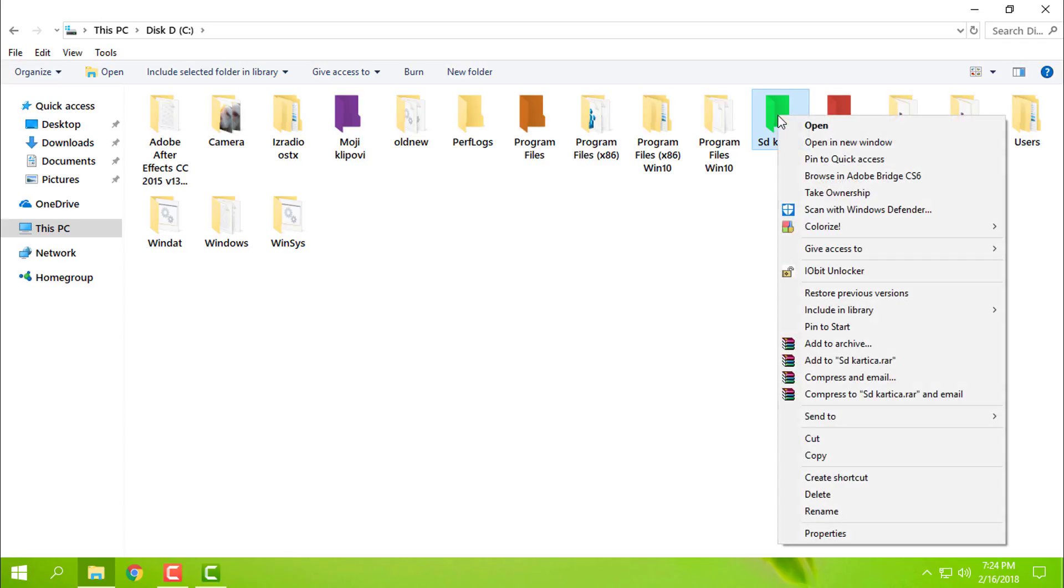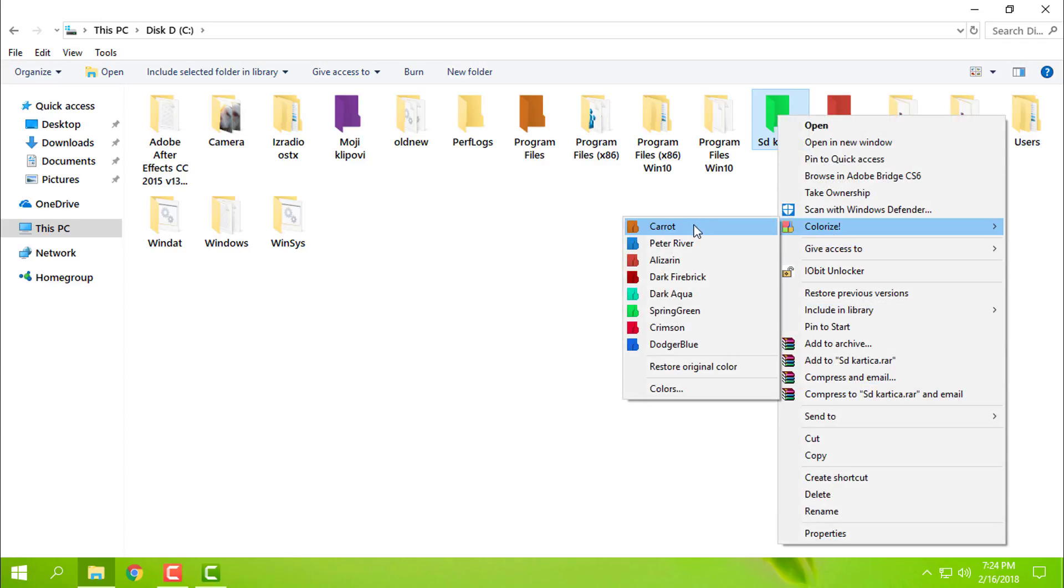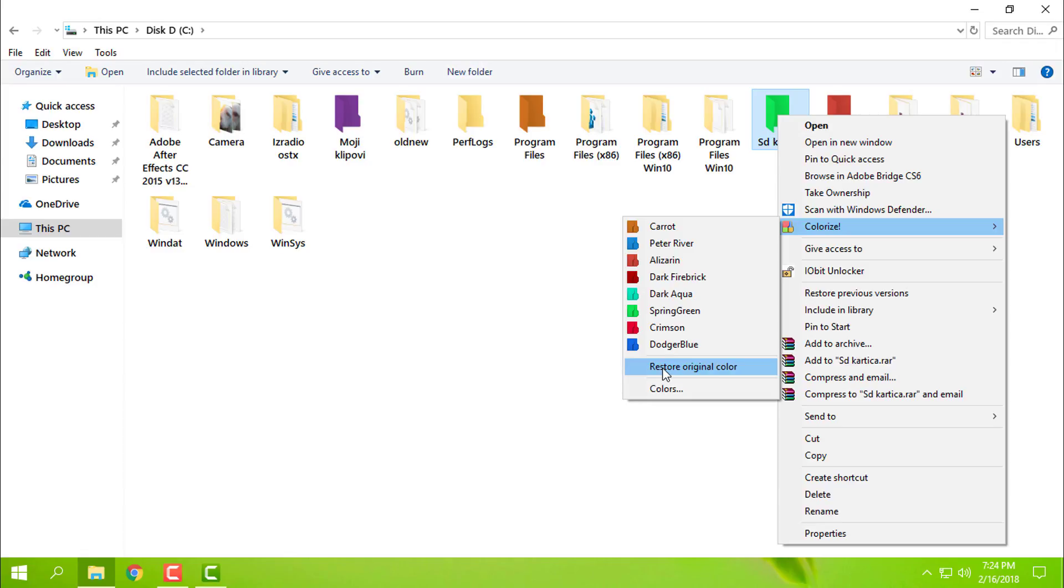Also from here, Colorize, and you have the option to restore original color.